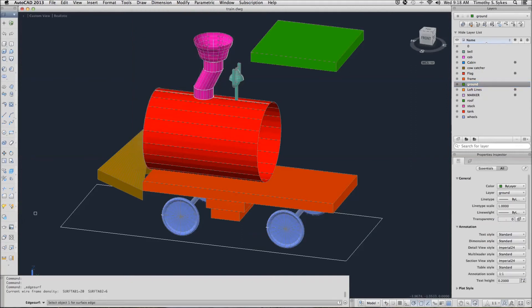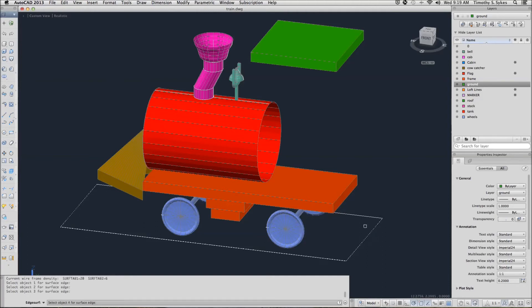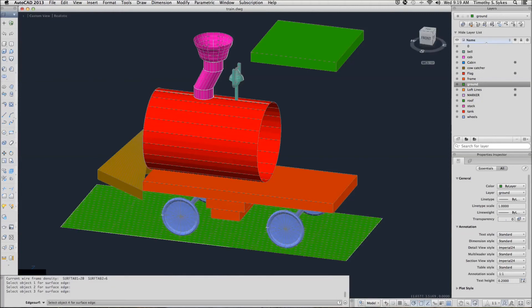AutoCAD asks me to select the objects for my surface edge. This is a really simple command. And it draws my ground for me. Pretty simple.